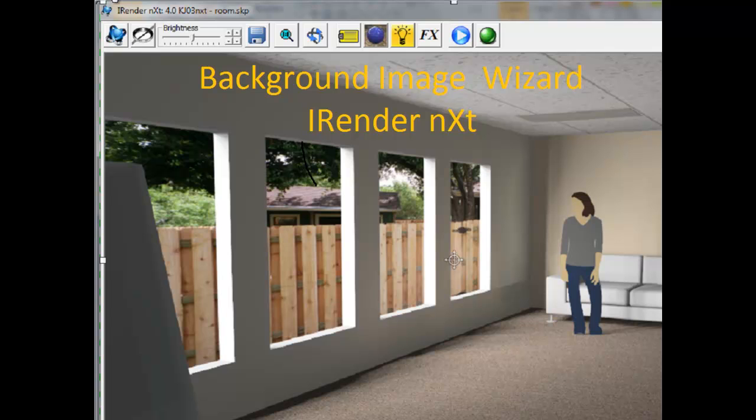Hi. In this video, I'd like to show you how to use the new background image wizard in iRenderNext.